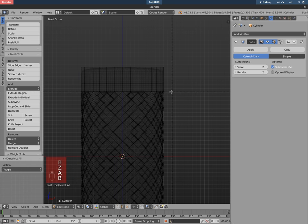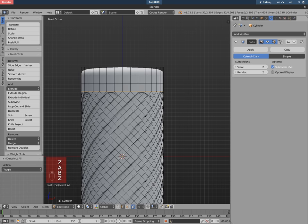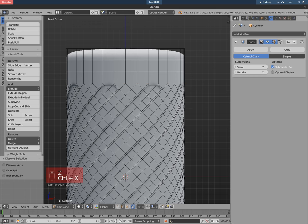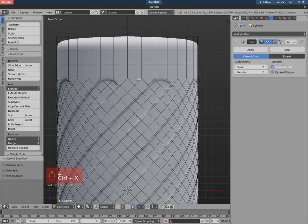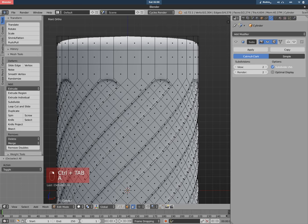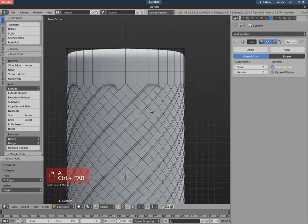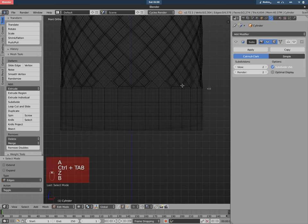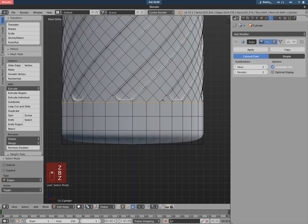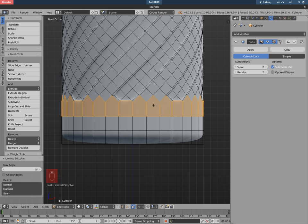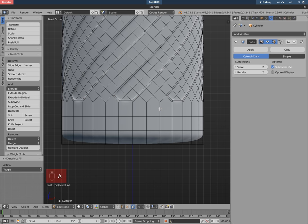So let's just select that row and then Ctrl+X to dissolve, and that way you have this nice ugly N-gons there.